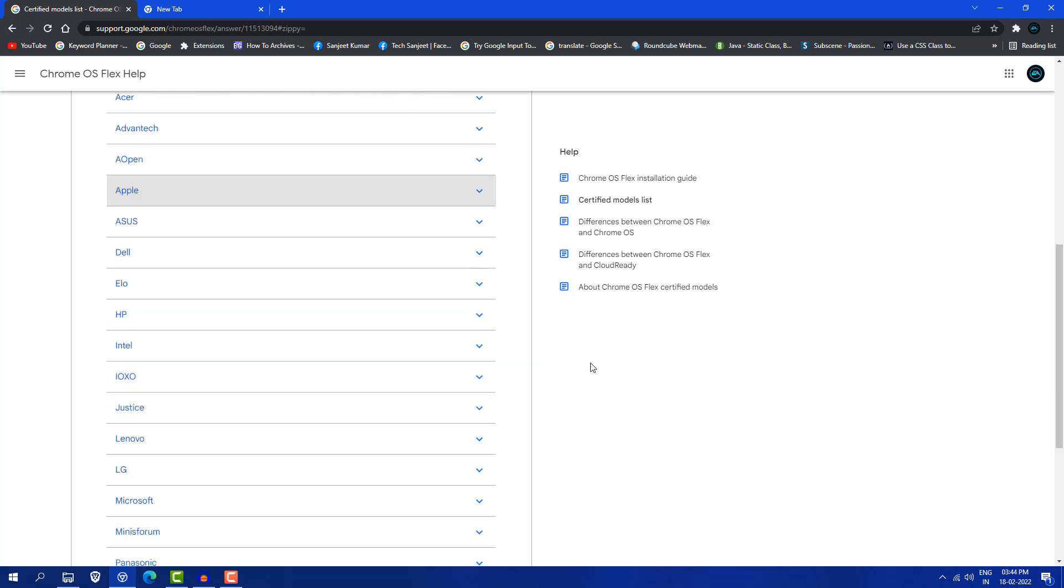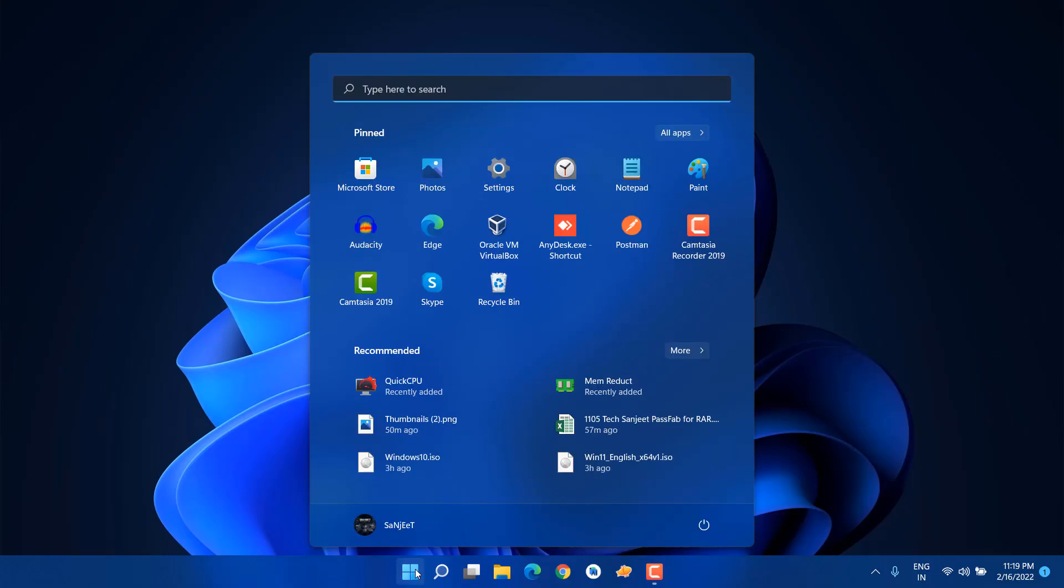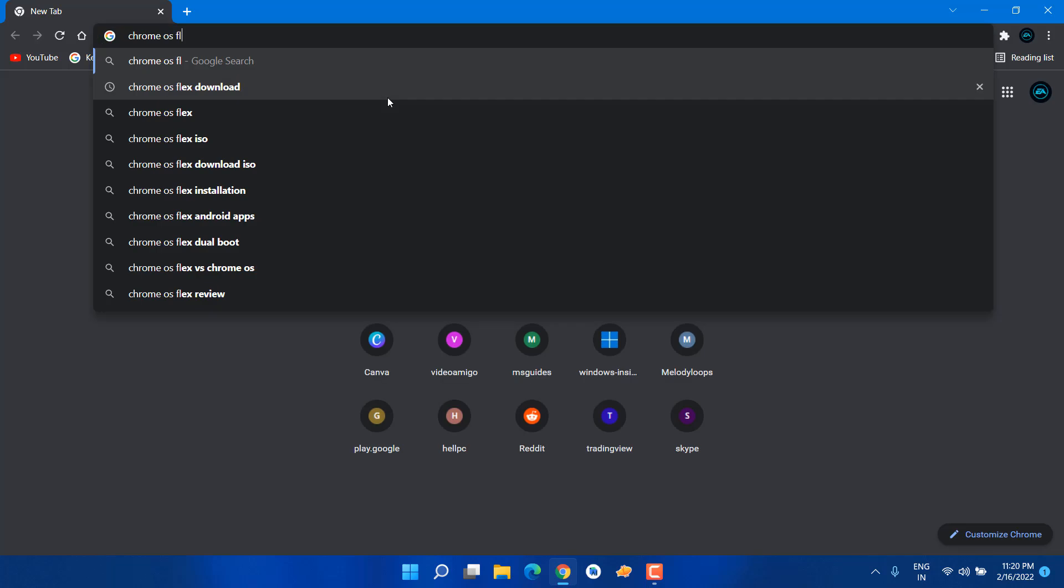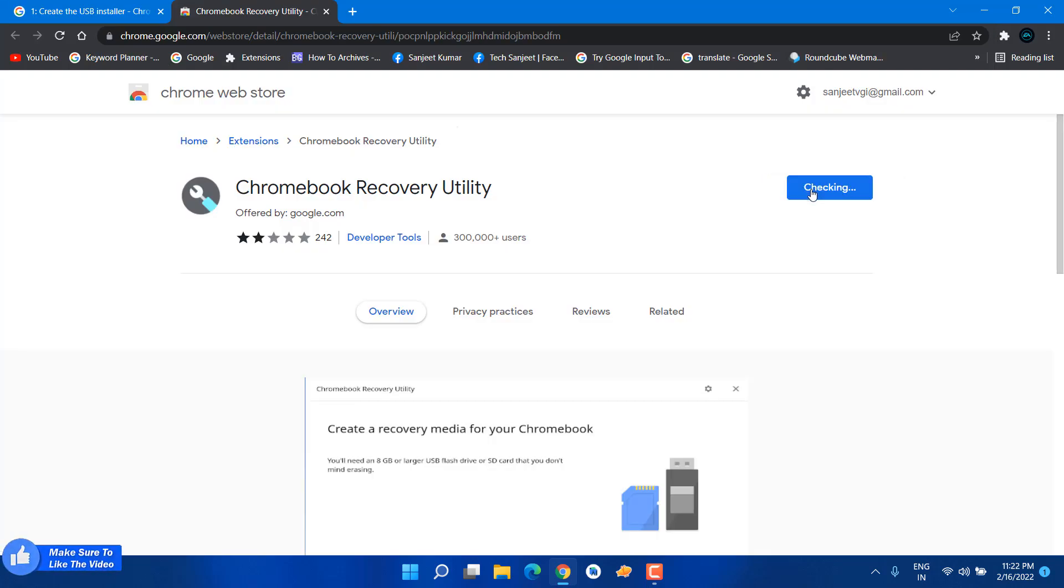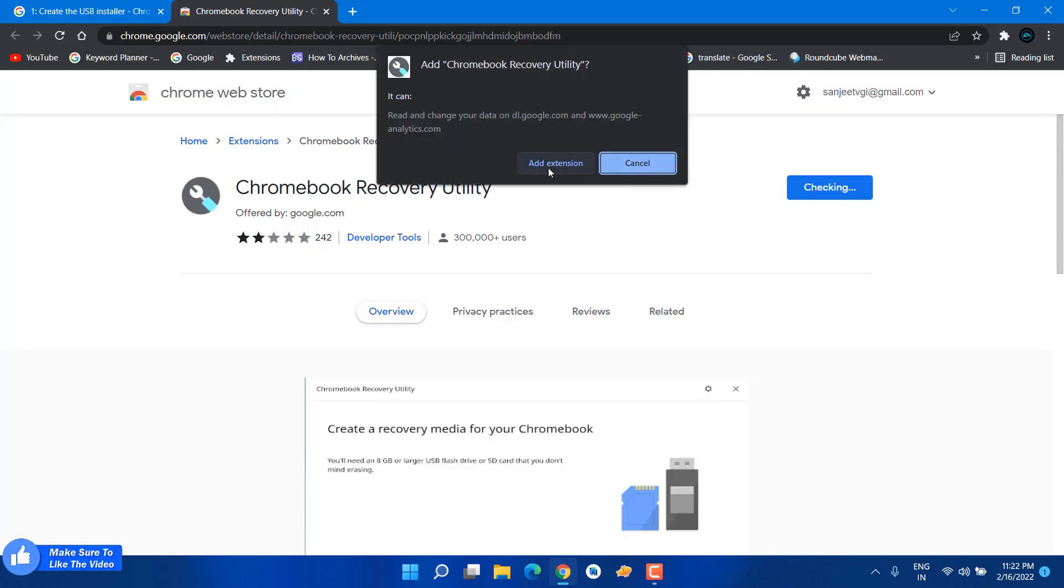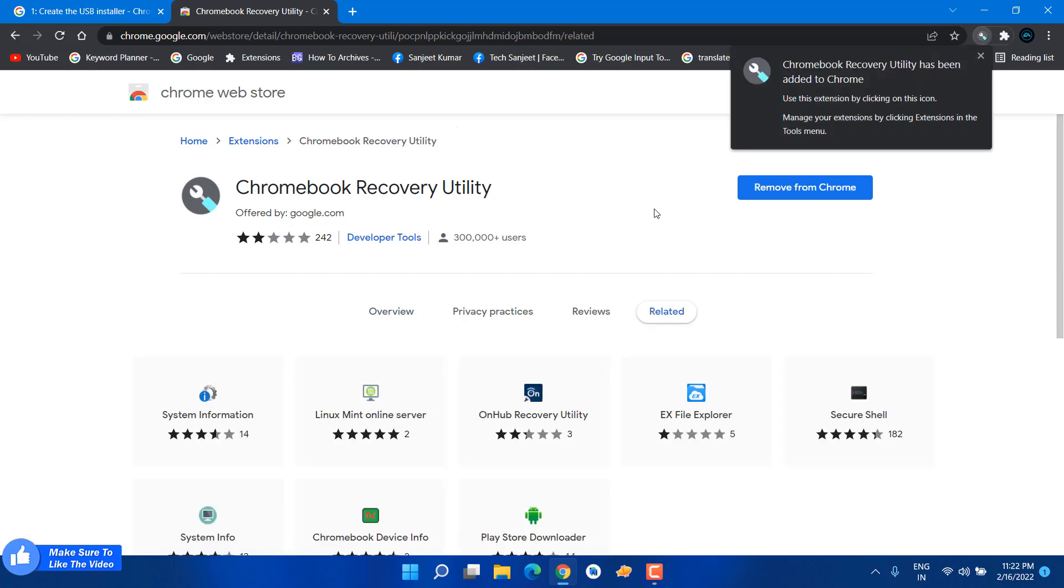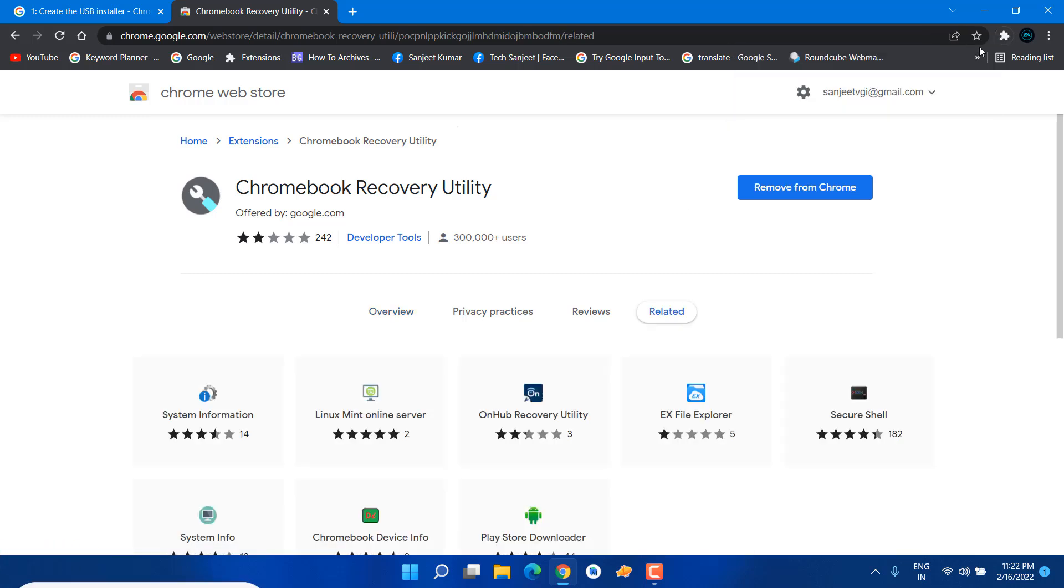Just look into this page and after that you can follow my rest of the video. For installing that, you should have at least an 8GB pen drive. Just go on your Chrome or go to the description - you just need to install this Chrome extension, Chromebook recovery utility. This will make a bootable USB of Chrome OS Flex.